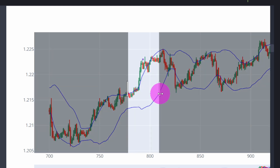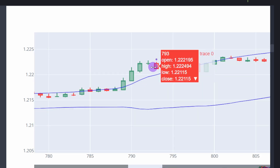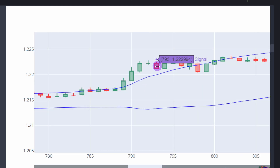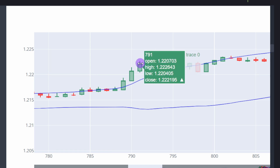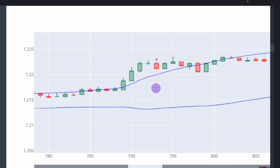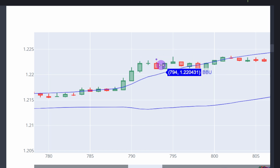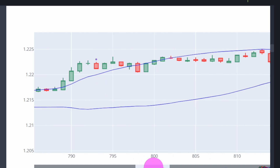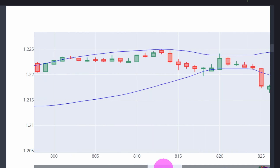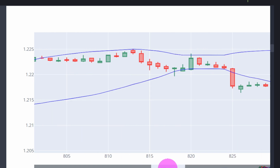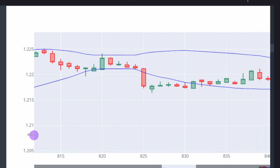We now plot the signals, Bollinger Bands, and candles on one graph. Zooming in, we can see a doji followed by a bearish candle preceded by a bullish candle — the code is working as intended. The purple point is placed above the candle because it's a bearish signal. In this particular case there was no drop in price, so it was a false signal — we'll test the accuracy of this strategy shortly.